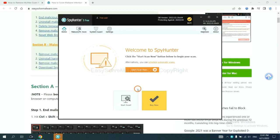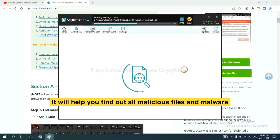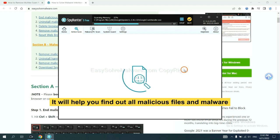When you finish, start a scan now. It will help you find out all malicious files and malware on your computer.